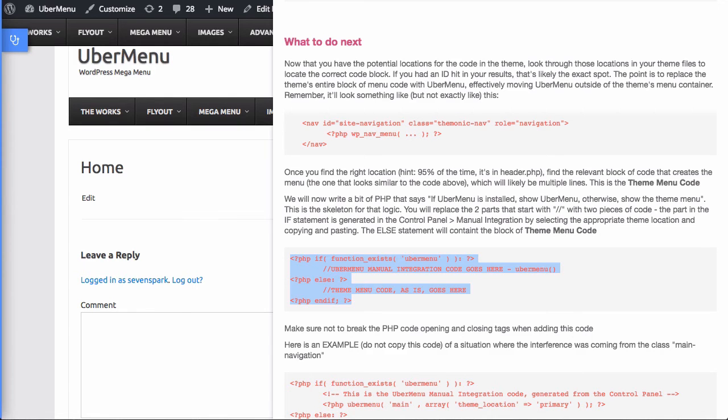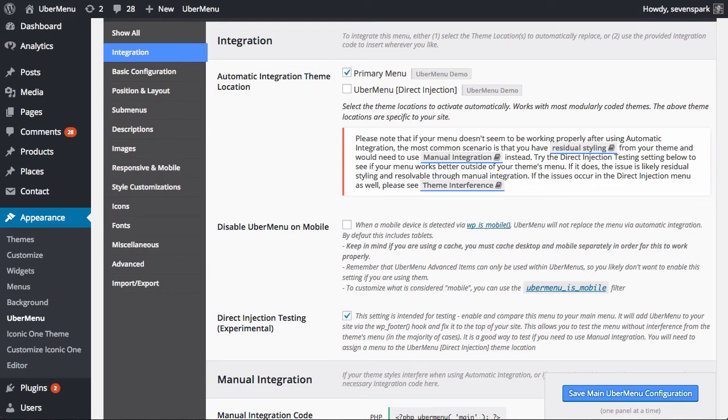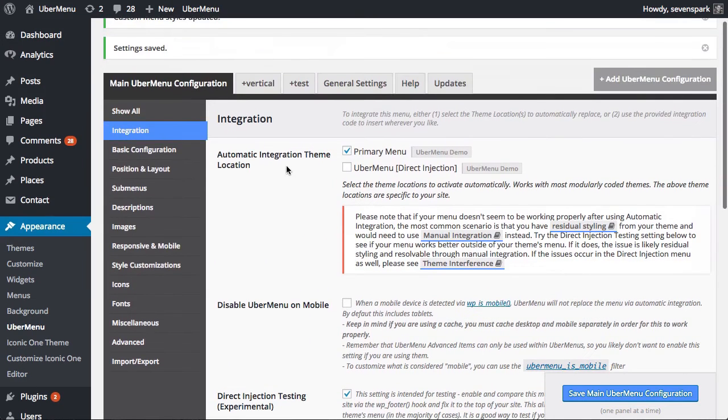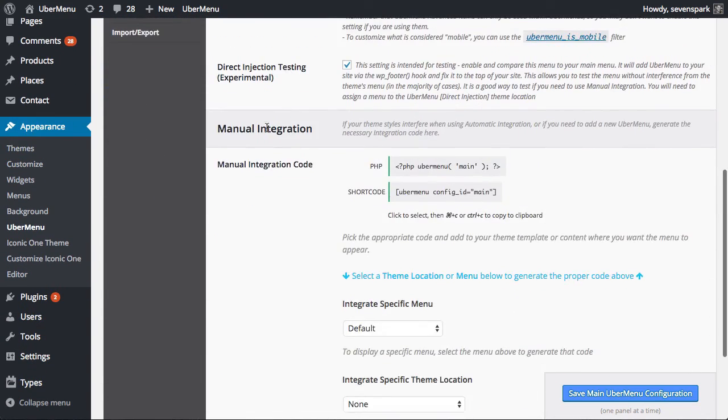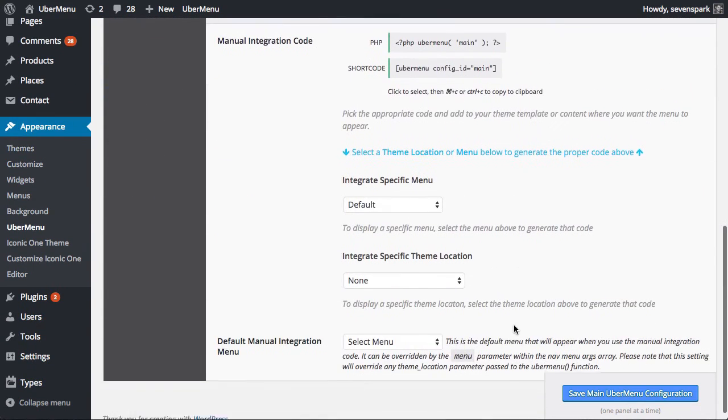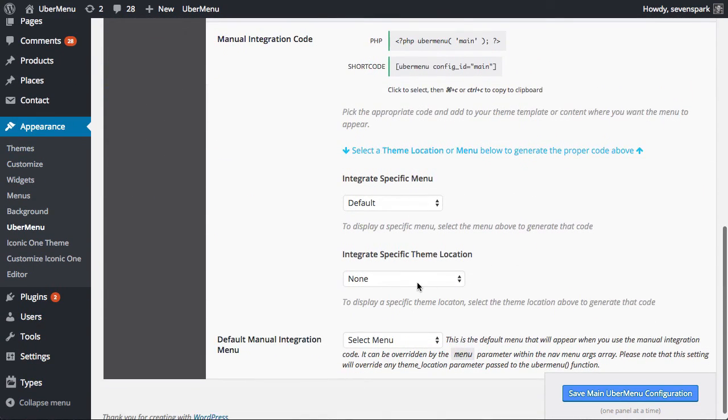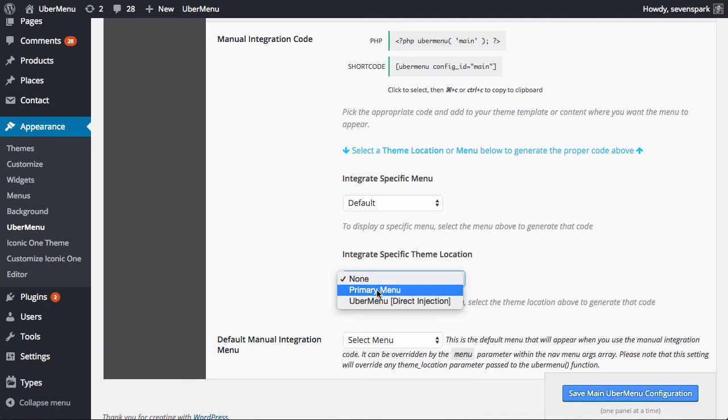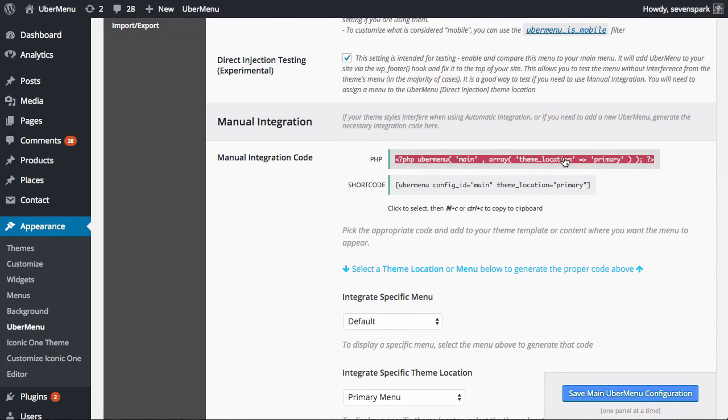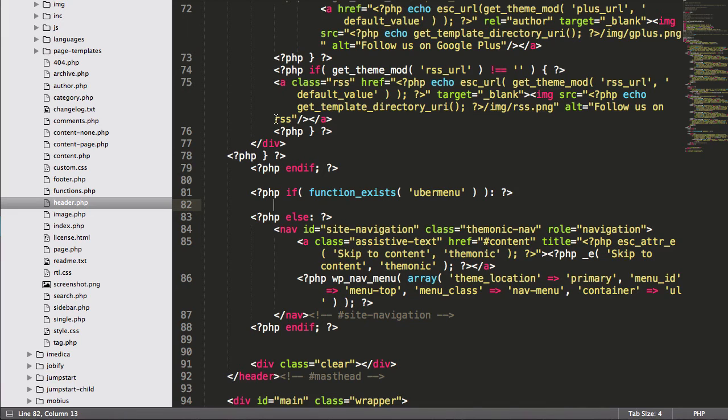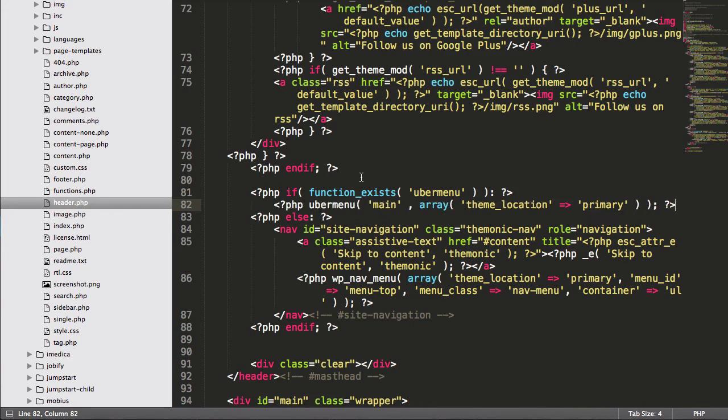So if we go to our Ubermenu settings, under integration, manual integration, we will choose the theme location that we want to integrate. In this case, it's our primary menu, and that will generate the code we need right here. We'll take this and copy it, bring it back to our theme template, paste it there.